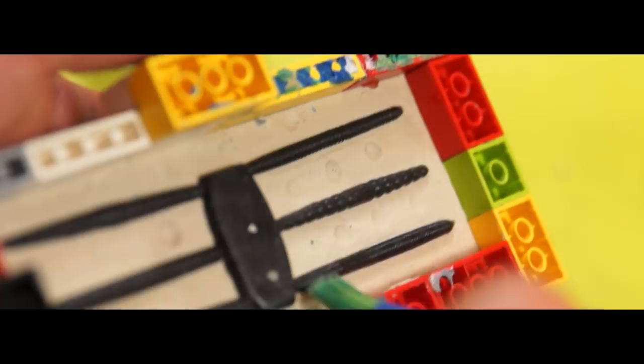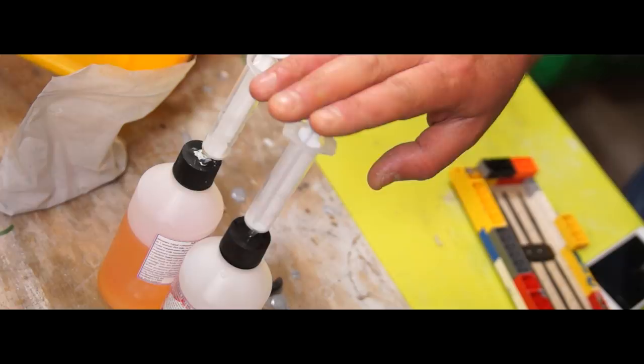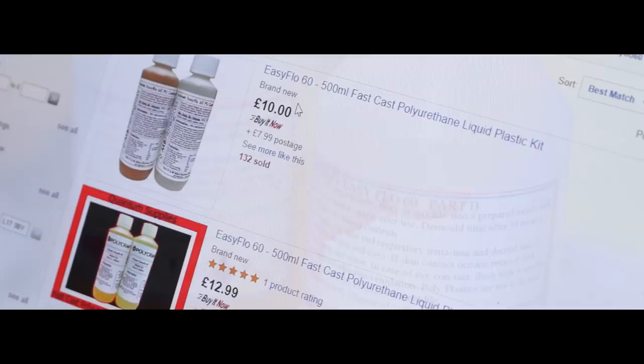For this mold I'm going to be using this polyurethane plastic. This comes as a two-part liquid that you just mix together. I'm using the commonest variety of this which is called Easy Flow 60, something that's readily available on eBay from lots of different companies and manufacturers. Normally this would be mixed together on a one-to-one ratio and set rapidly into a rigid plastic, the kind of thing that skate wheels are made out of.